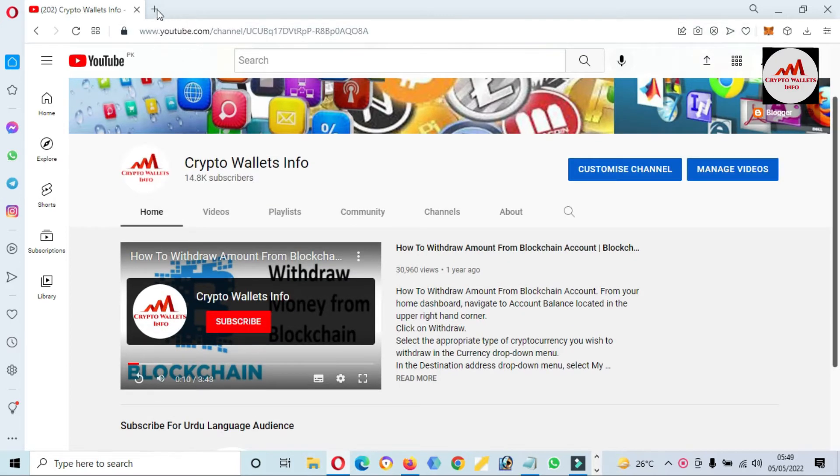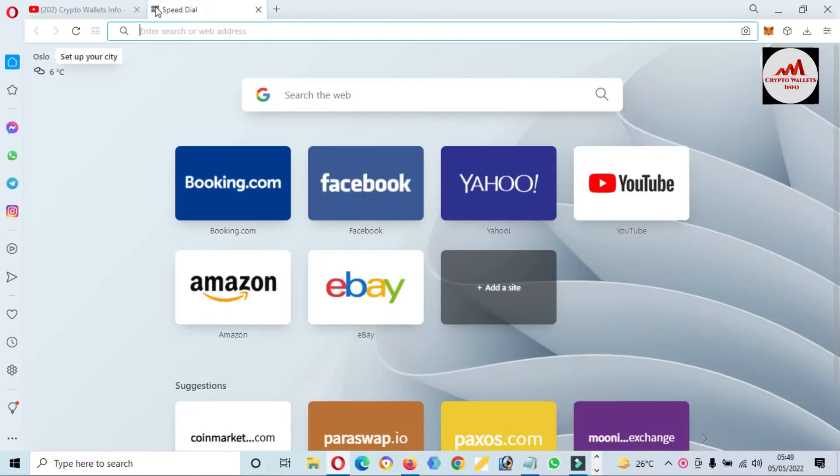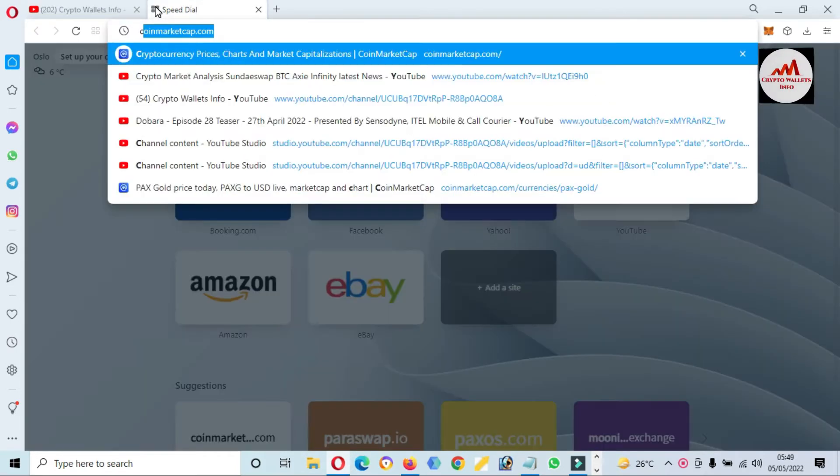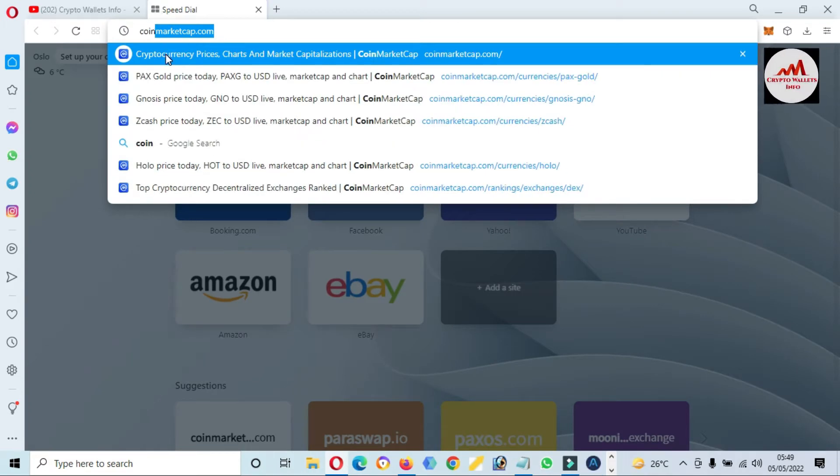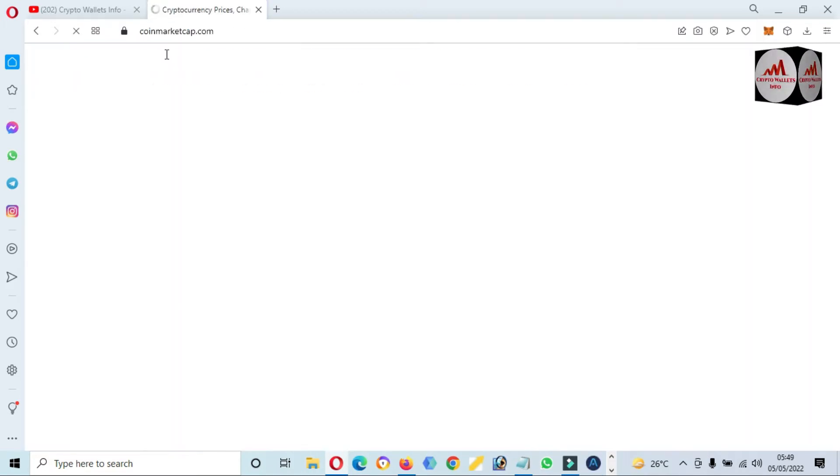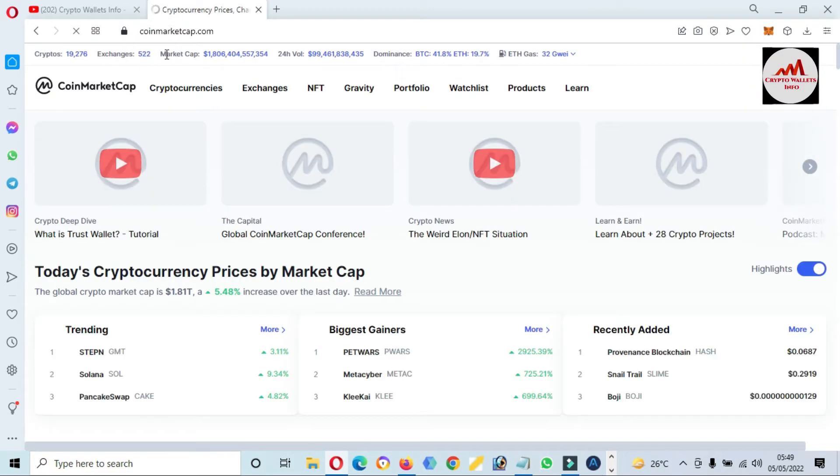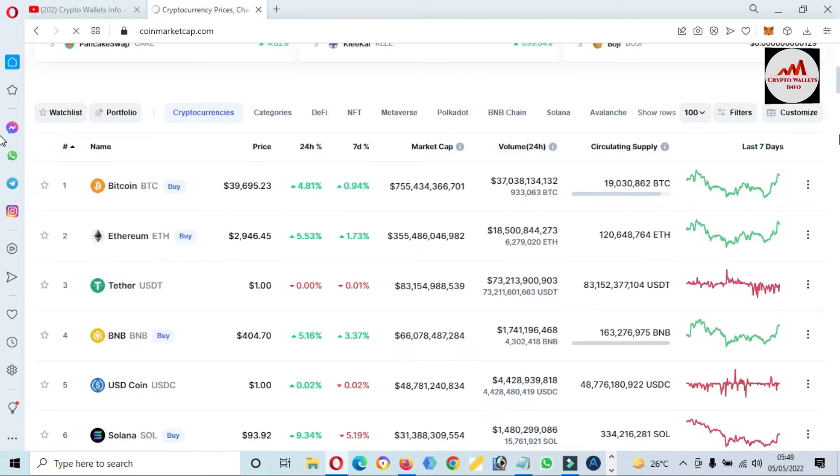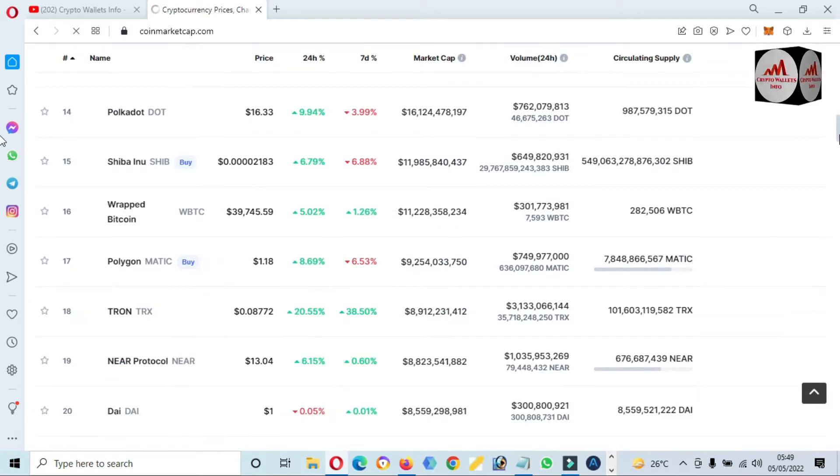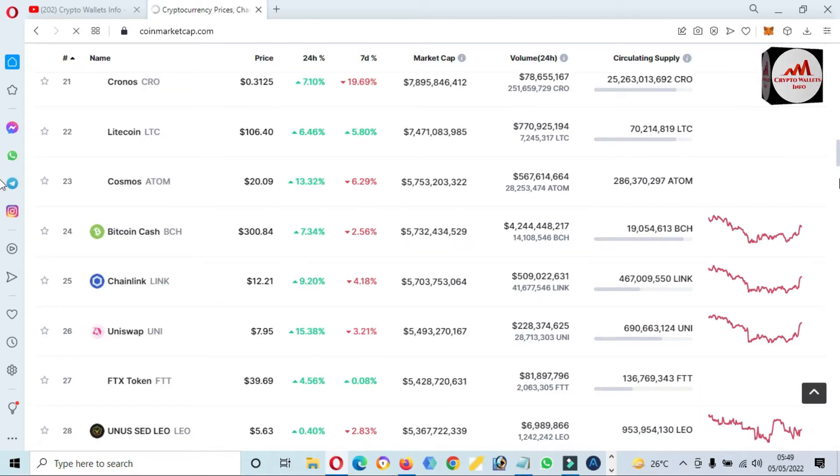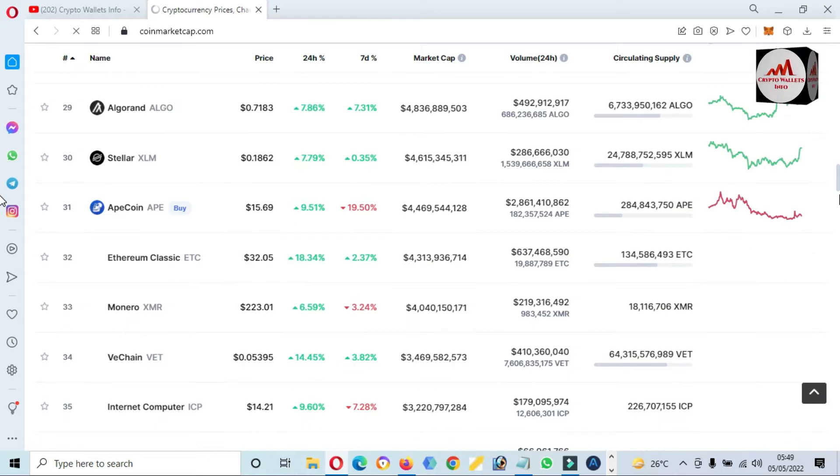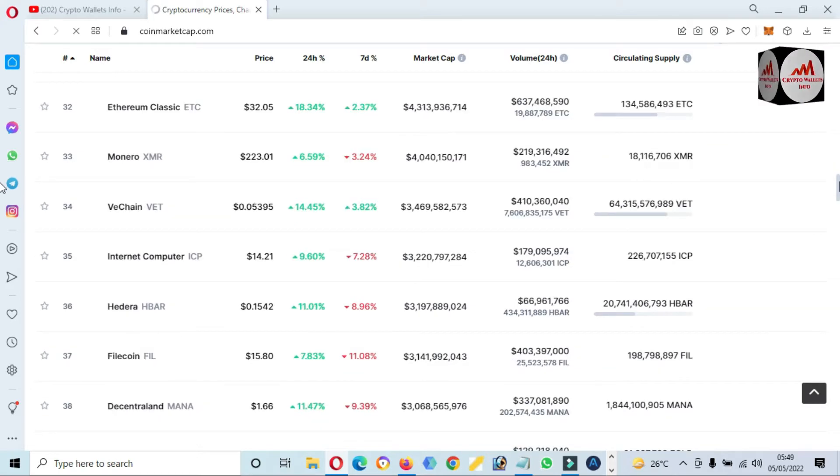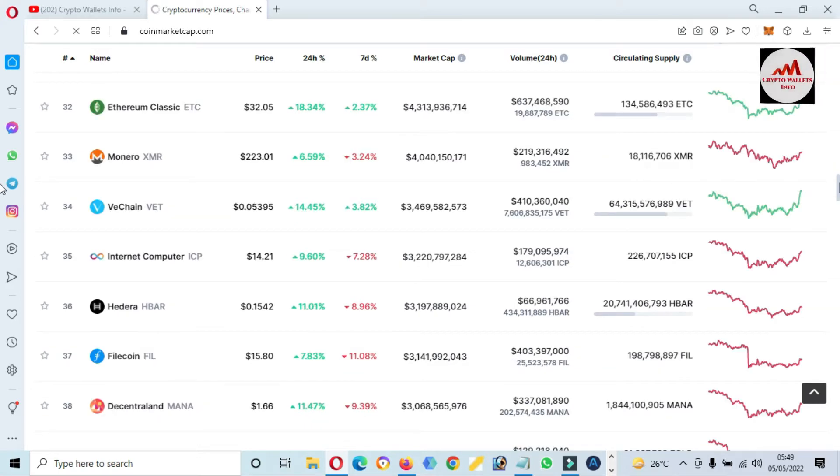First of all, we are going to open CoinMarketCap and we will check the rank of PAX Gold. We will also check the network which we can use in our MetaMask wallet, and then we will add it.